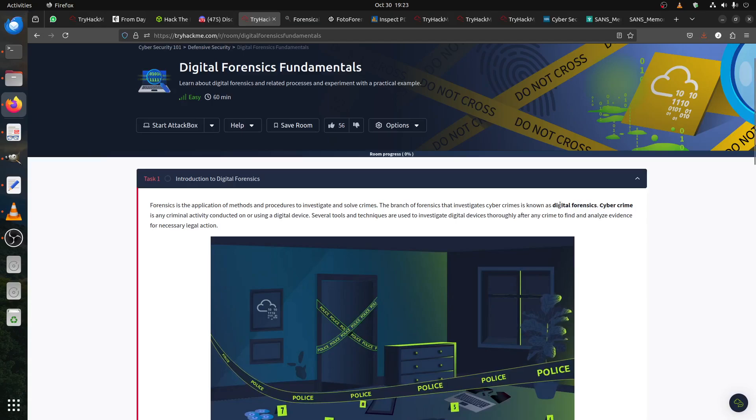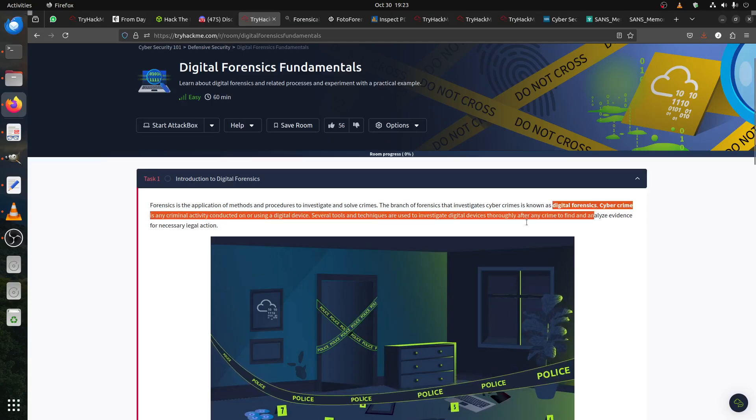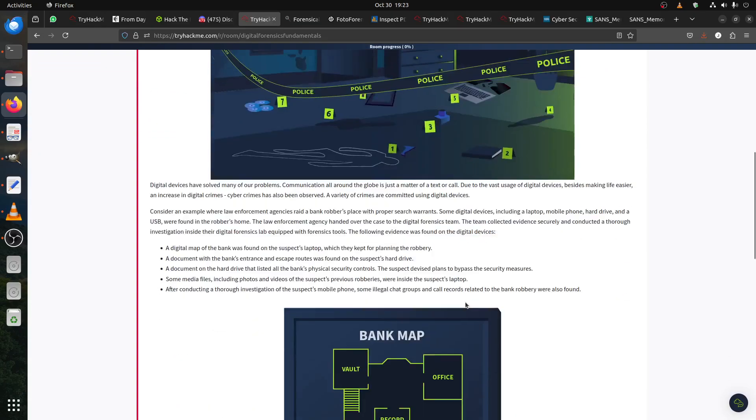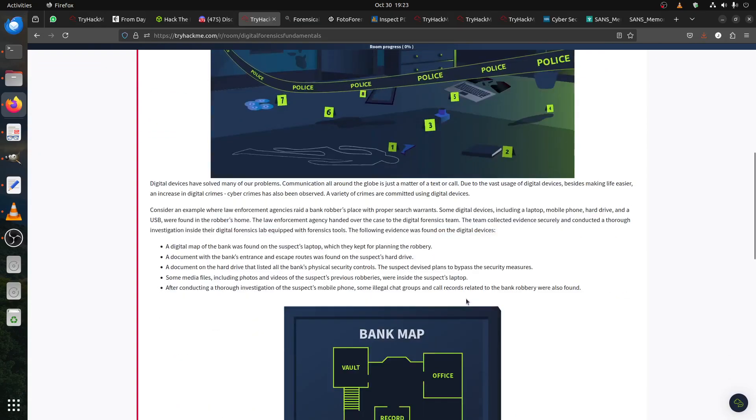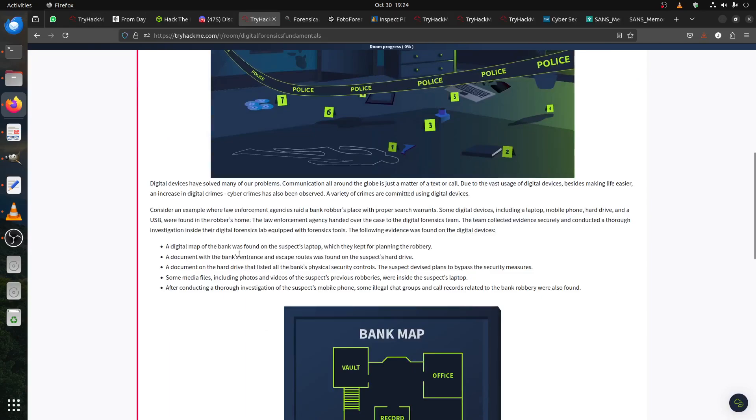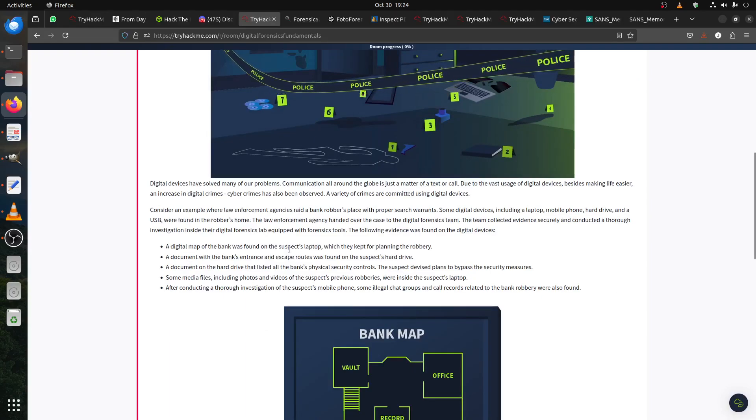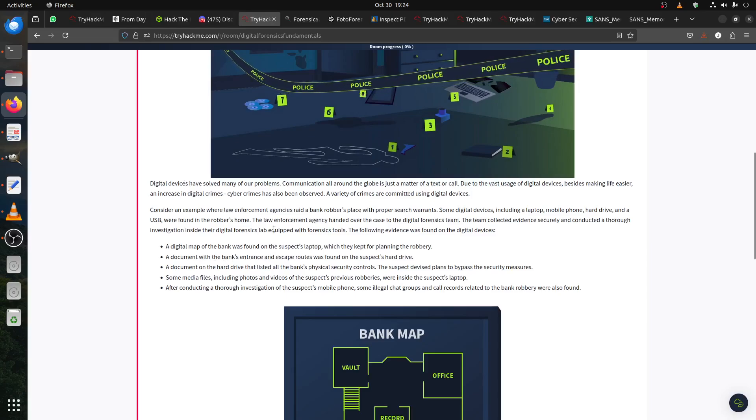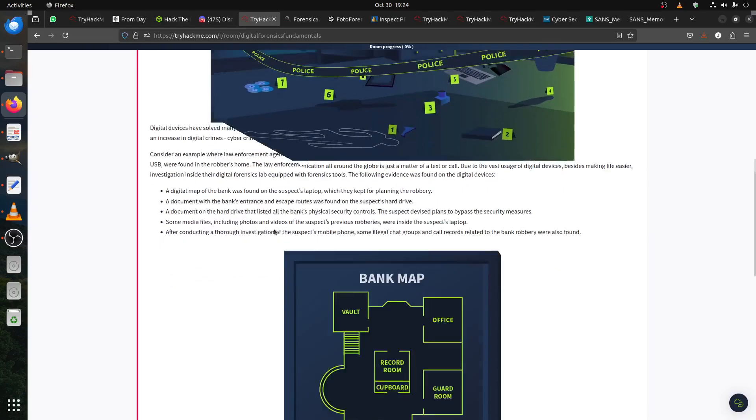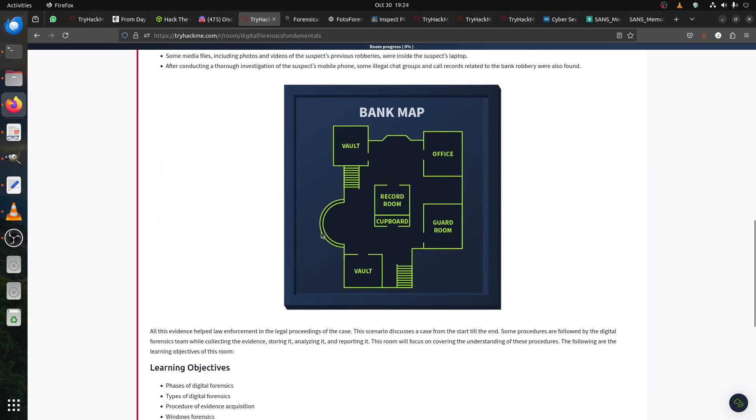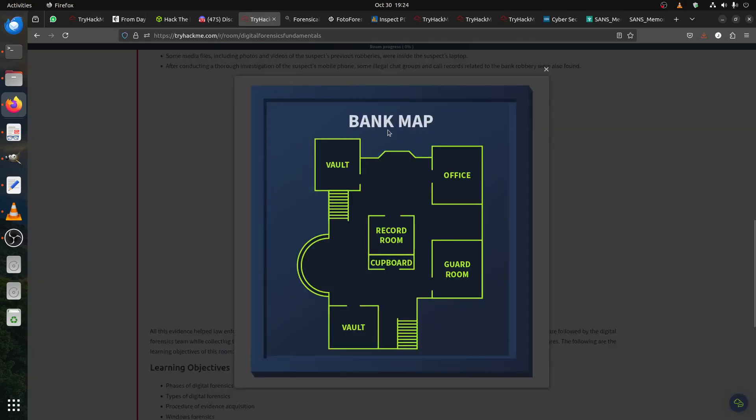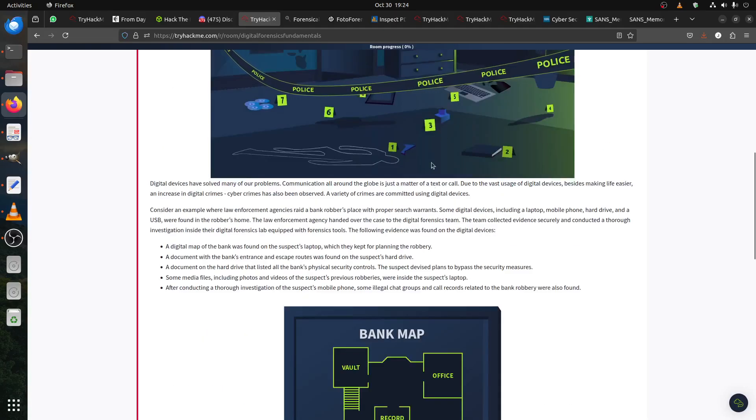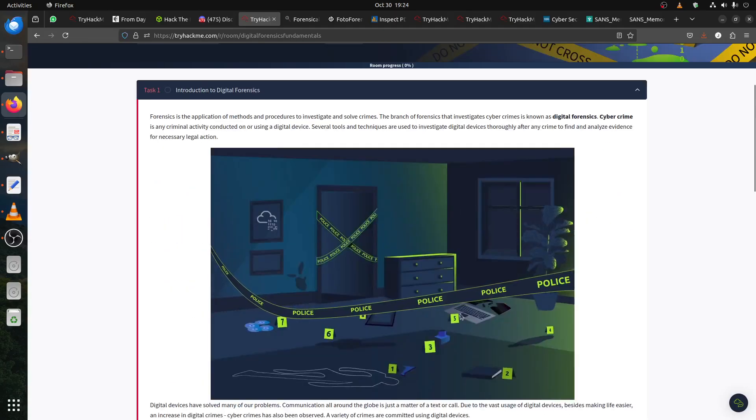Like digital forensics, cybercrime analyzing. For example, if there's a police investigation, a digital map of the bank was found. This is an example, for instance a document with the bank insurance or some media file.